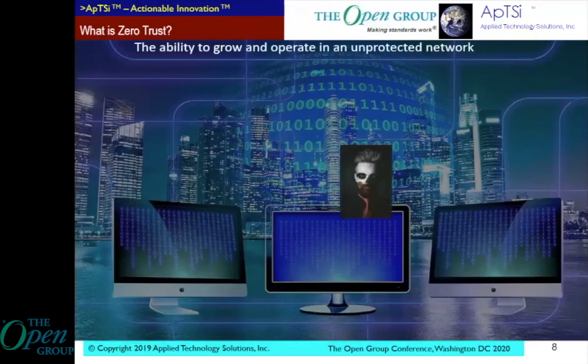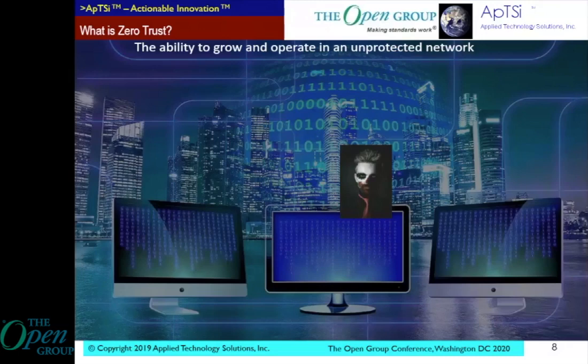The ability to grow and operate in an unprotected network — that's what zero trust is about. There are two different words here: be able to grow and to be able to operate. That's important because when we think about zero trust and about cybersecurity in an era of digital transformation, many online definitions of zero trust talk about the ability to operate in an unprotected network — but that's not enough. The ability to grow in that network is also important.